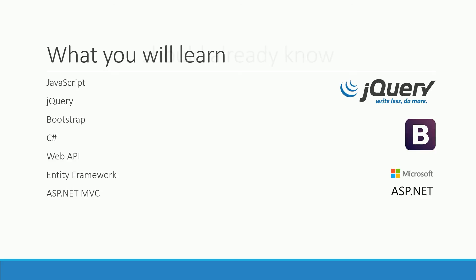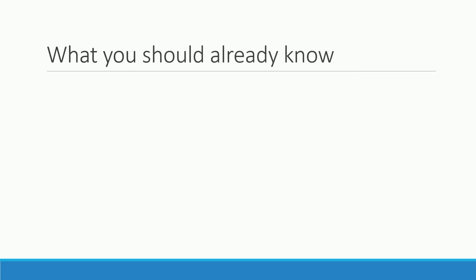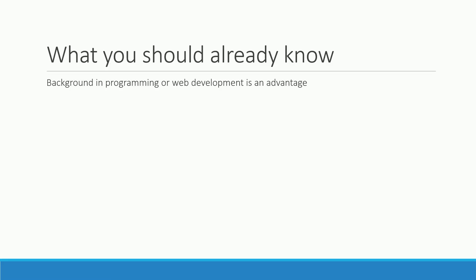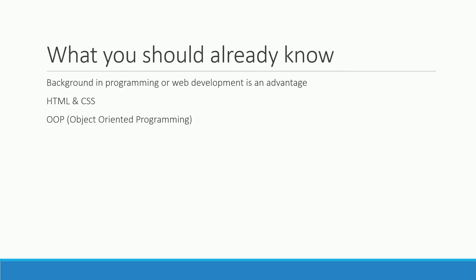Now, what should you already know? You should already have a background in programming or web development. I won't start from the very beginning, so it might help to know some HTML and CSS, and some knowledge of object-oriented programming makes things easier, especially when you're familiar with programming languages like Java or C-sharp.